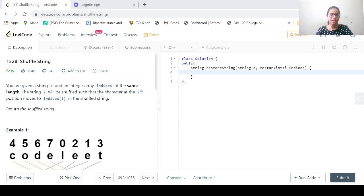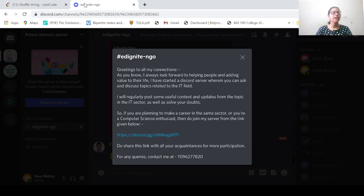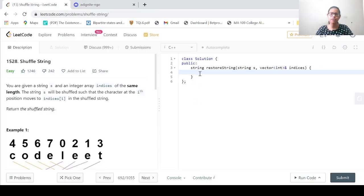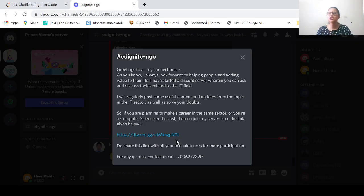Before we move on to the solution of the problem, let me remind you of Ignite NGO Discord Server. This server has been created to solve your doubts as well as give important updates on topics related to the IT field. Do join this particular Discord server from the link given in the description below. The code solved here will also be posted on the Discord server, so do join it and share it with your friends to ensure more participation.